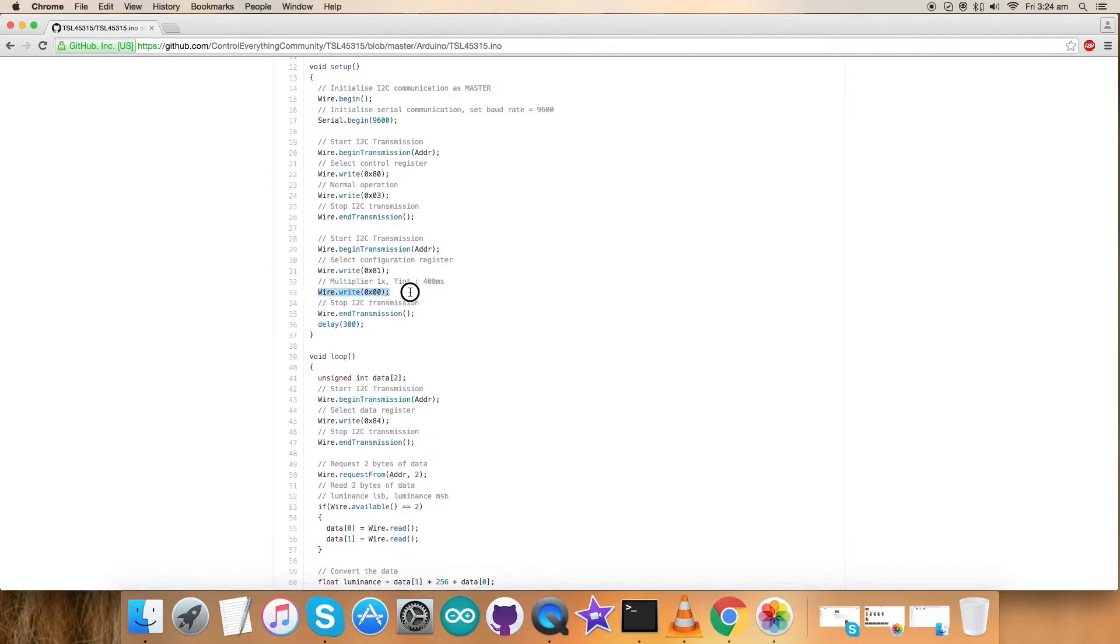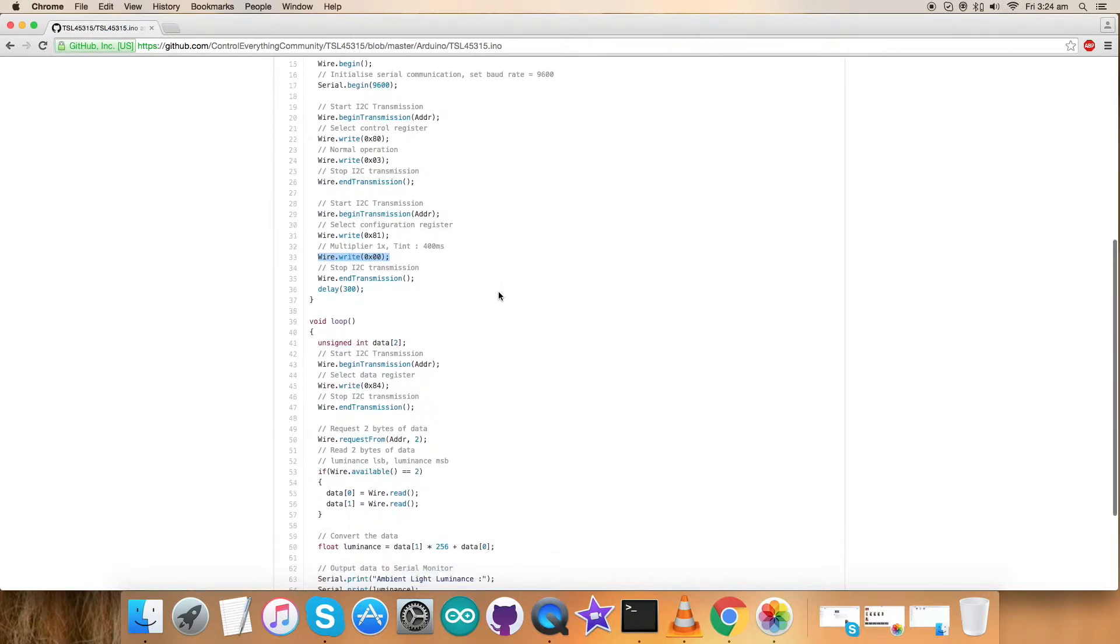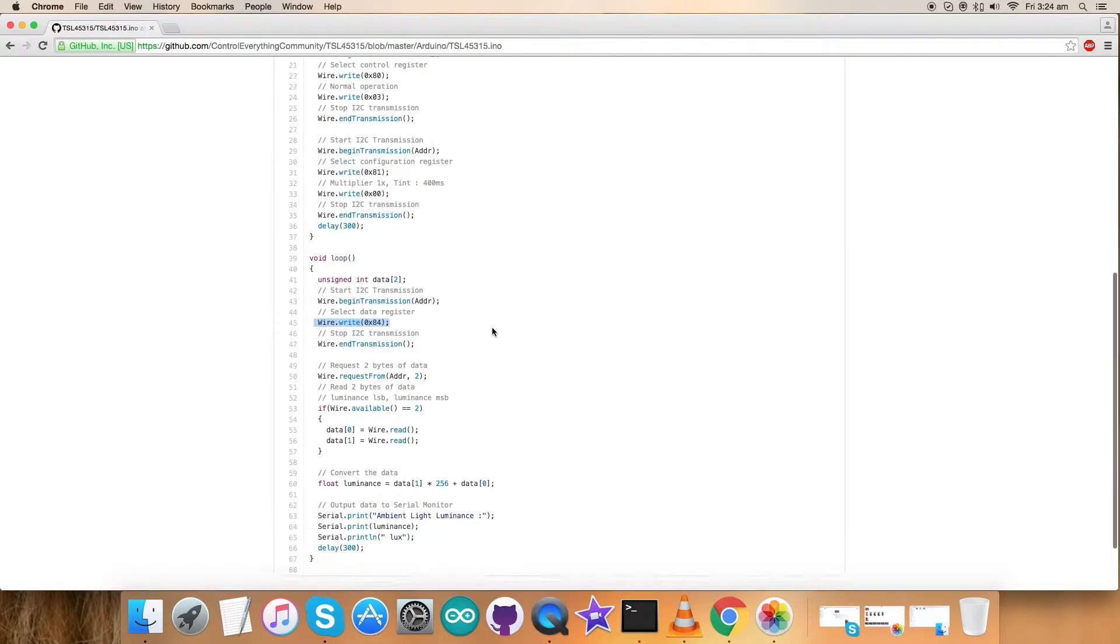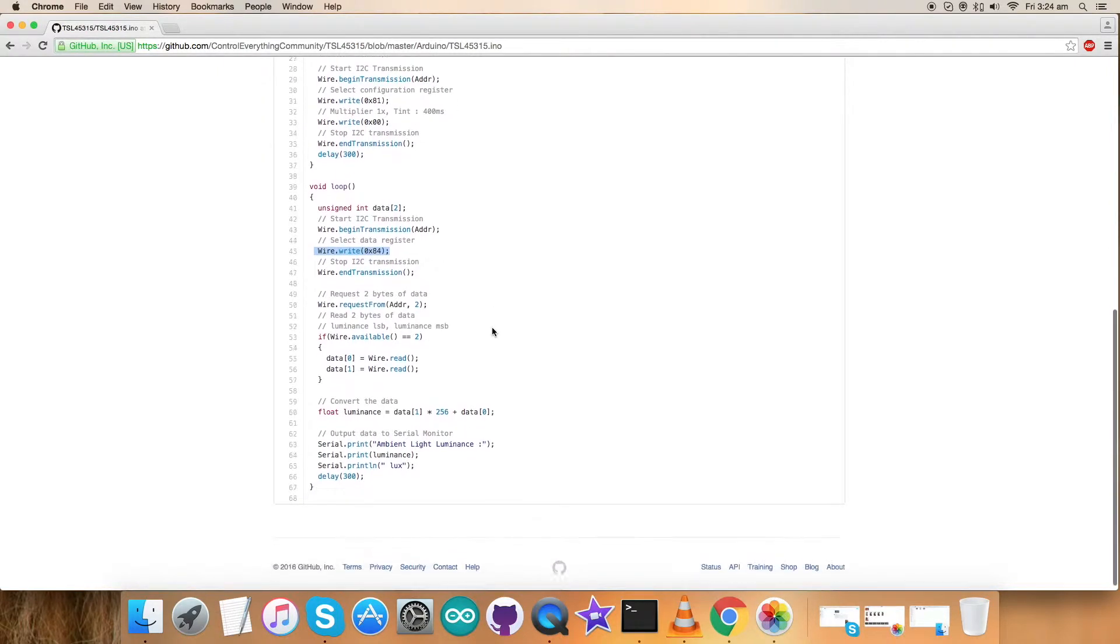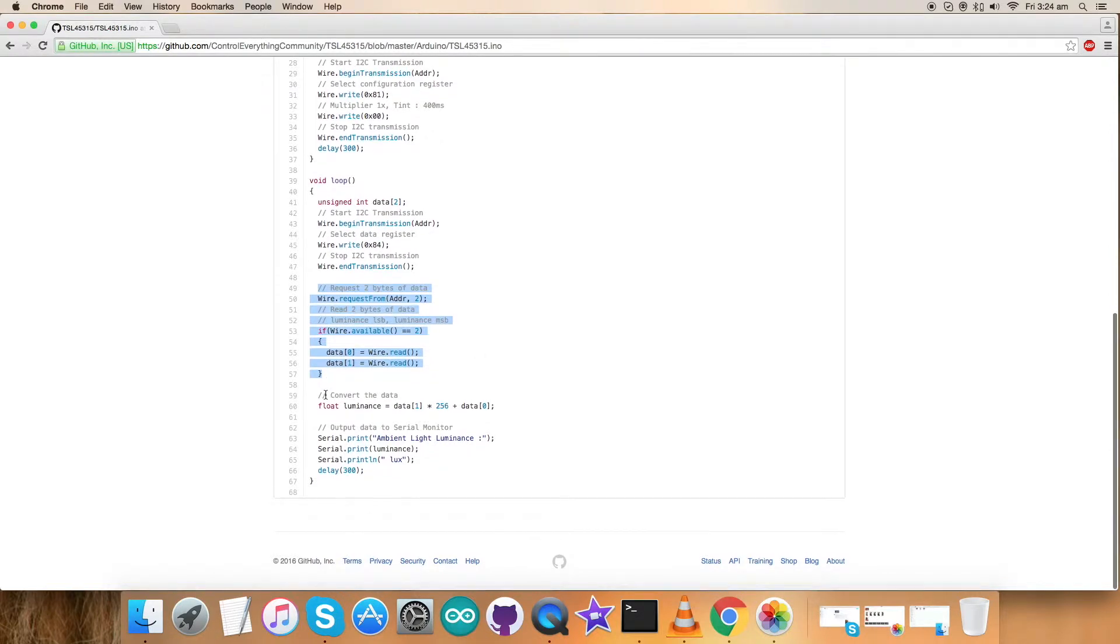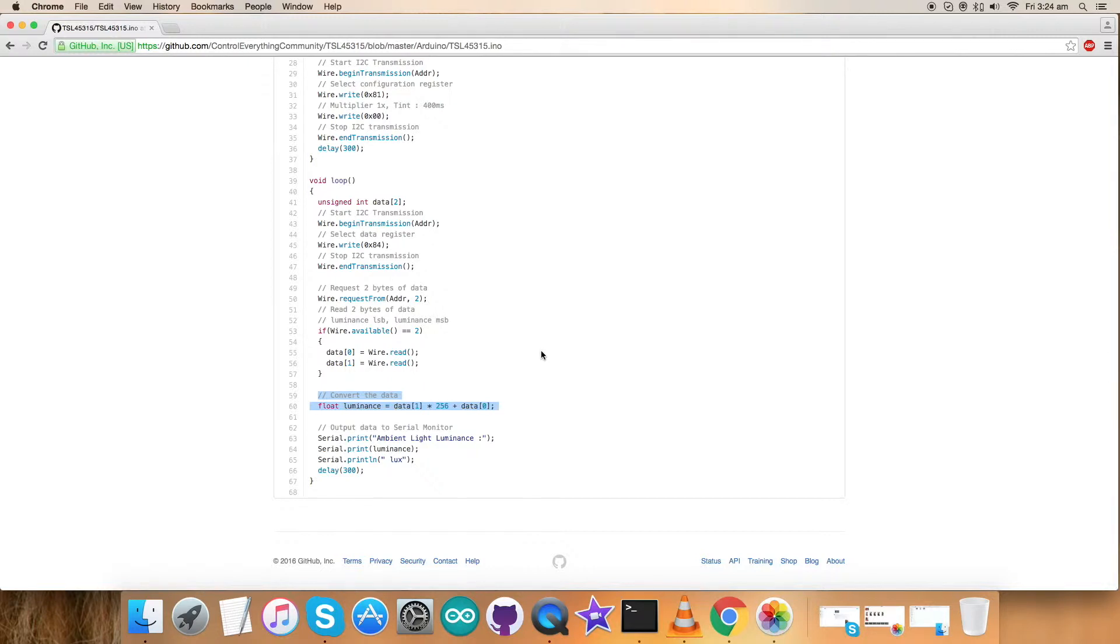In the next section we have a void function where the data we are reading is from register 0x84. From this register we have requested and read two bytes of luminance data. In this part we have the conversion formula for luminance which is according to the datasheet of TSL45315.